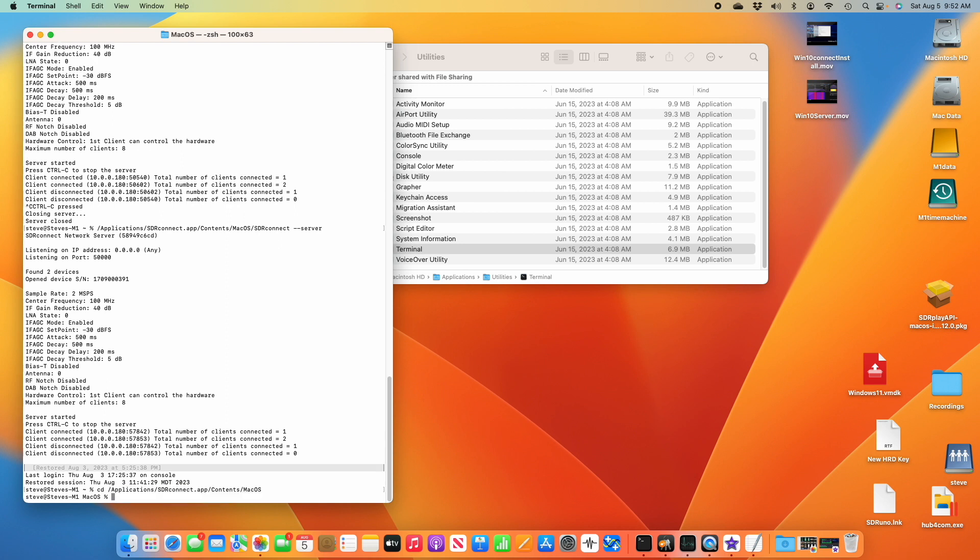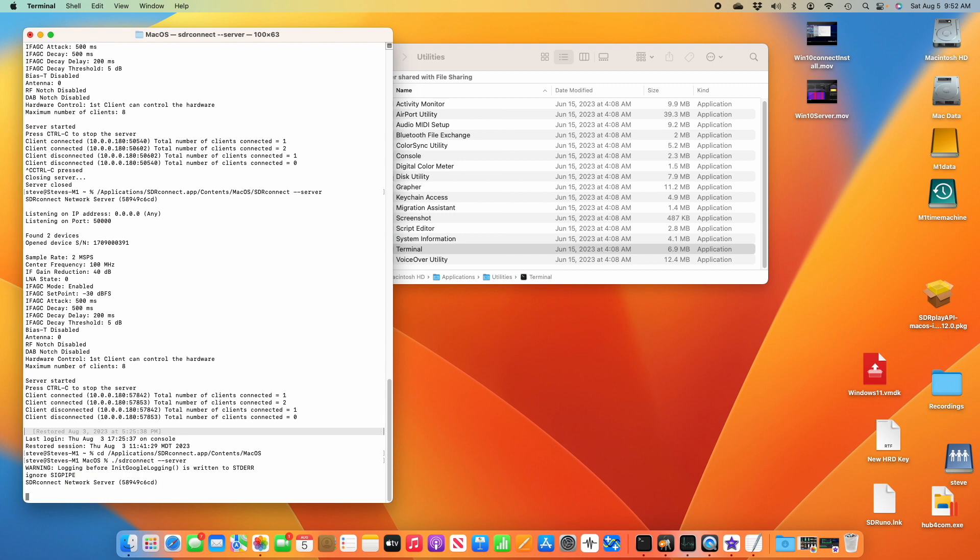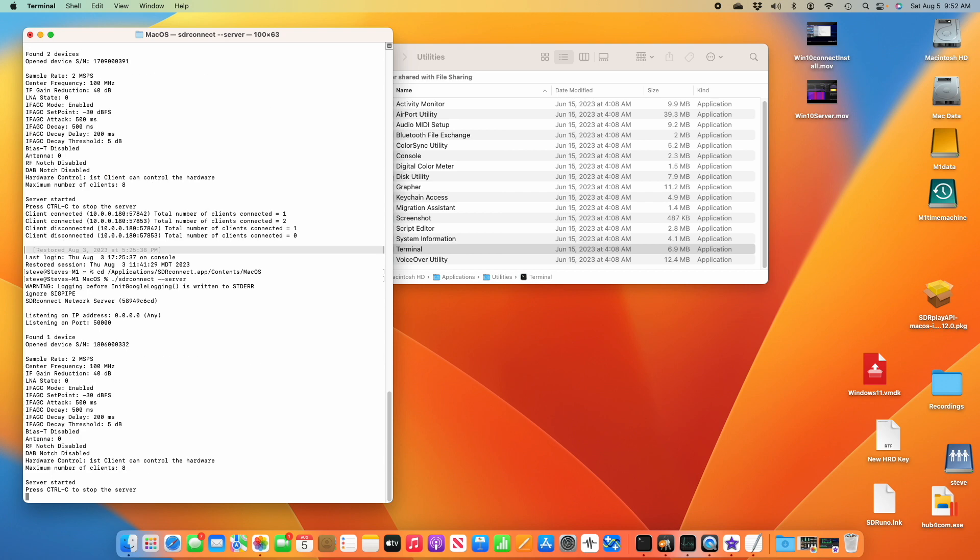And once I'm there, I can put in the command to start the server. So dot slash SDR connect, space, dash dash server. And you see the server starts running immediately.